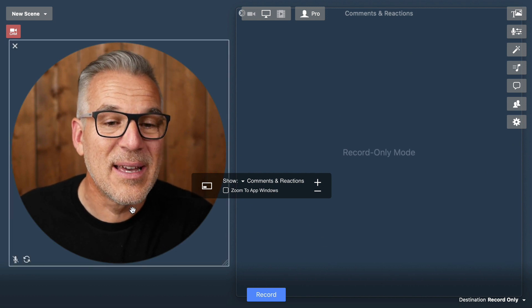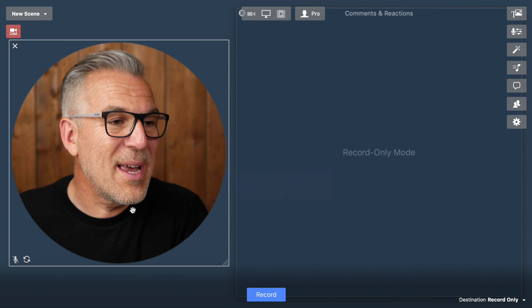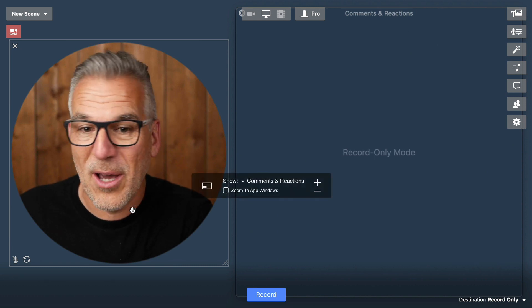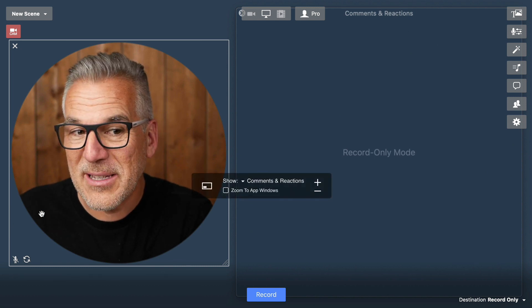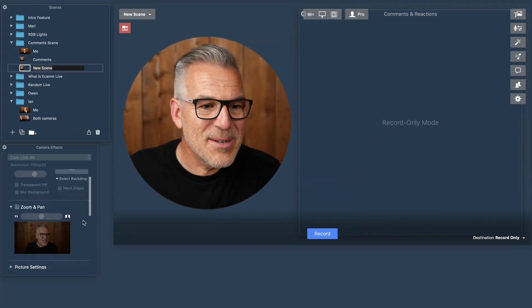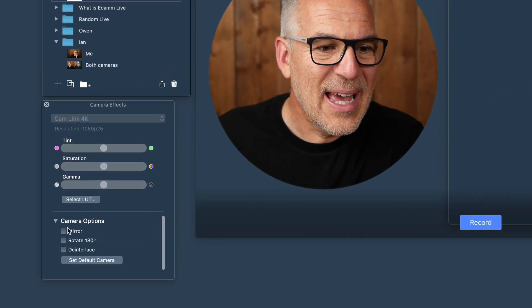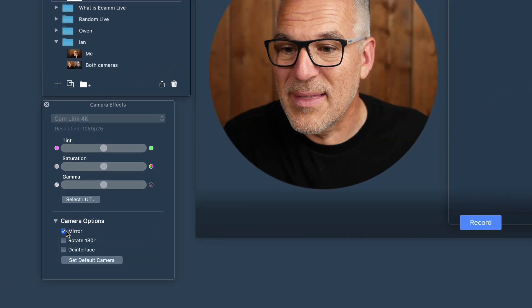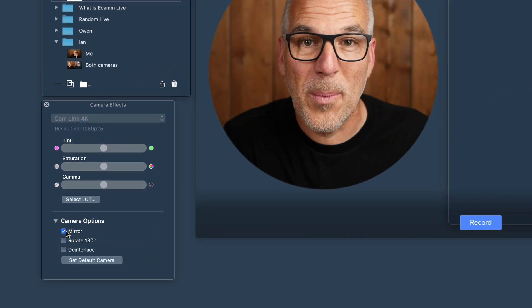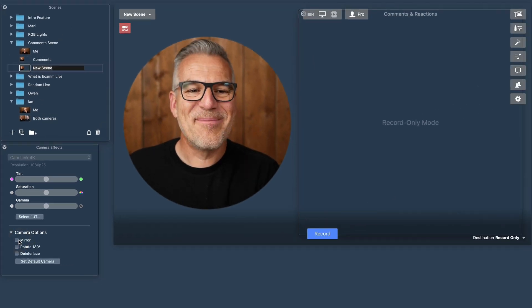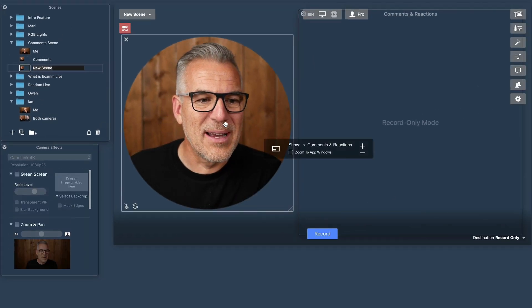One other thing that you could do. So if you find that maybe you're looking the wrong way and you want to be able to look over towards the comments, but you find it's making you look off, you can come down to this camera effects and you can actually mirror yourself in there. So you're looking the opposite way around now. Another little tip that you might like to try.